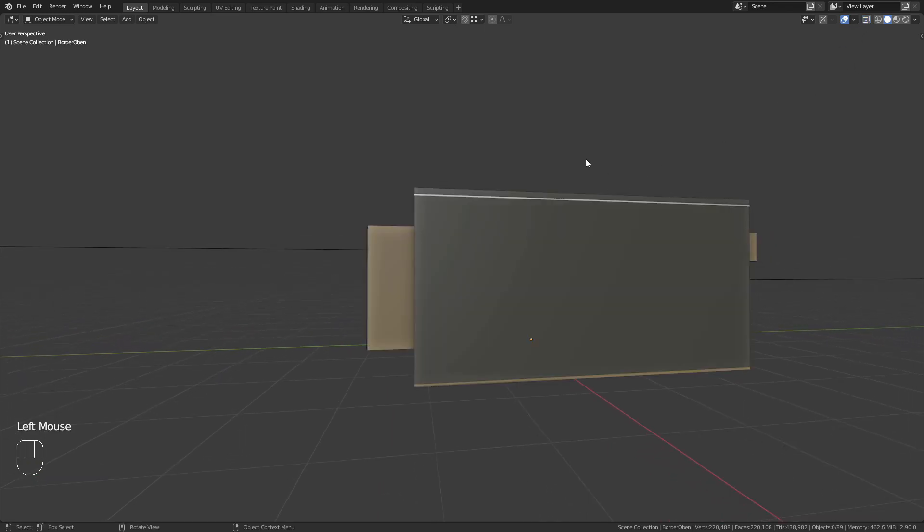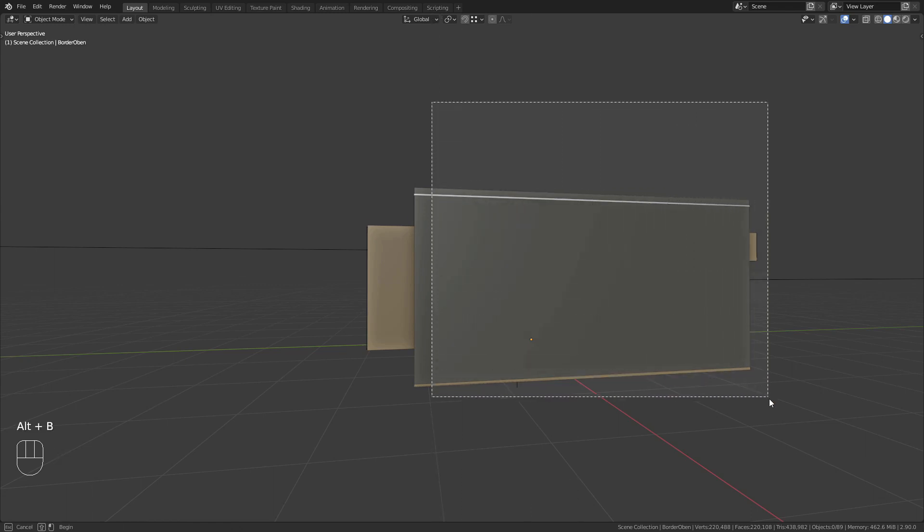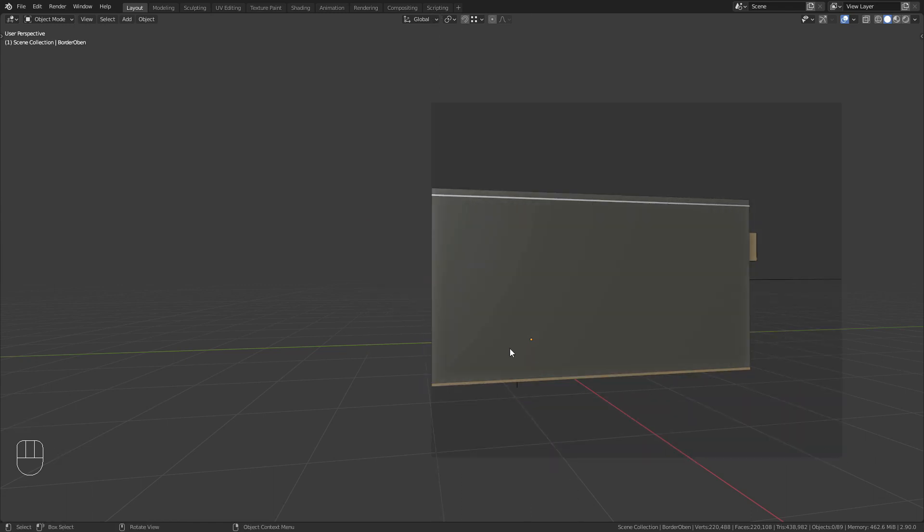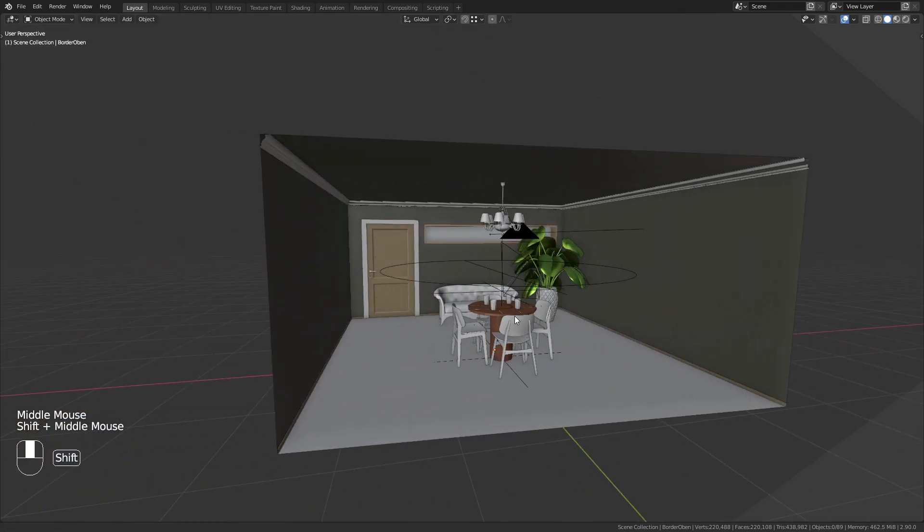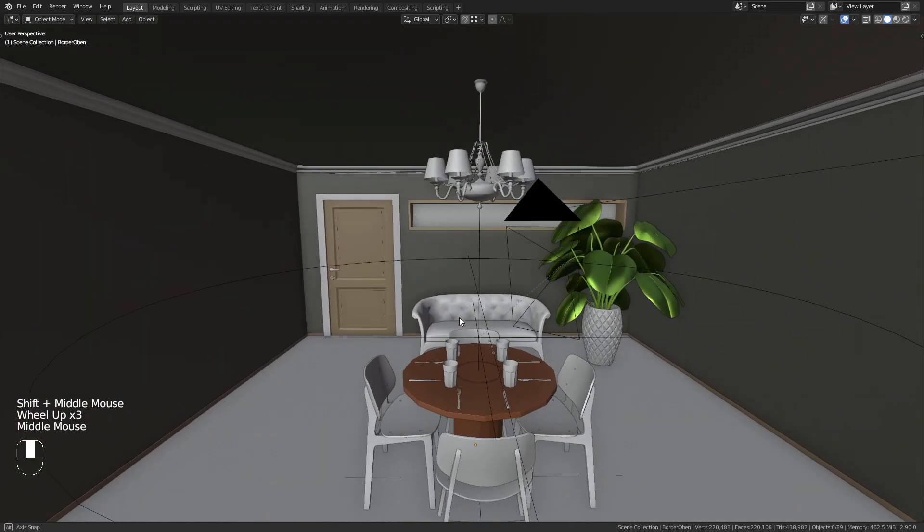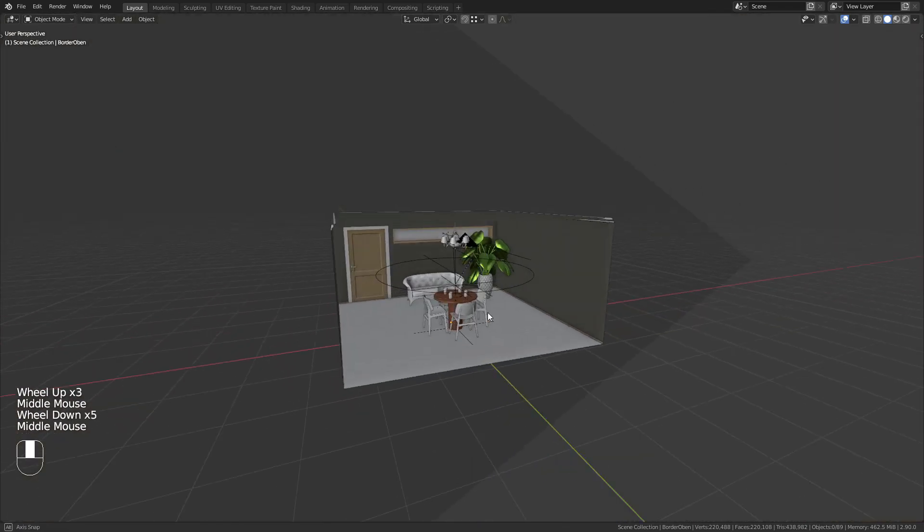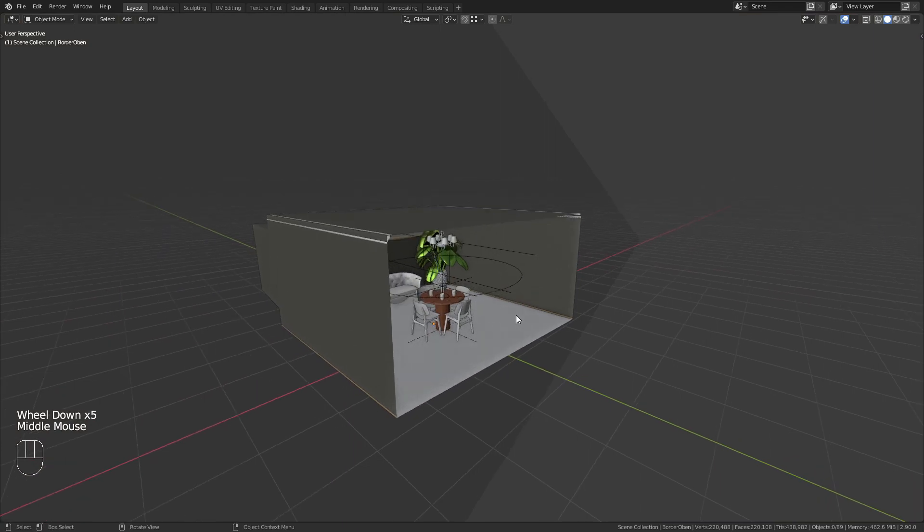Alternatively you can use the shortcut Alt plus B to add a bisect to your scene in the viewport. Press Alt plus B again to reset.